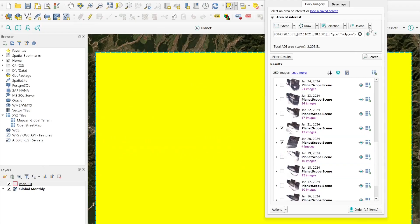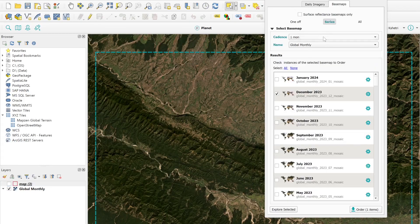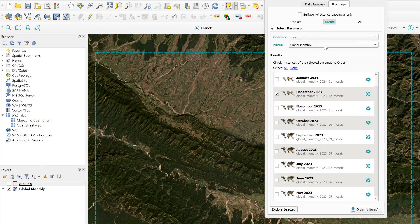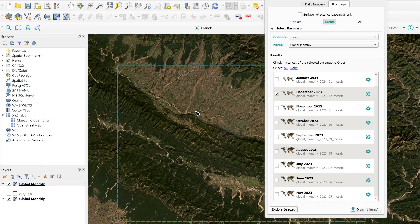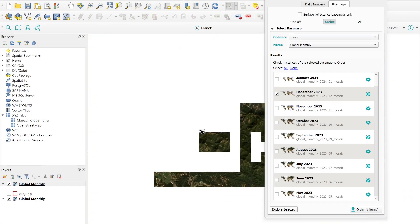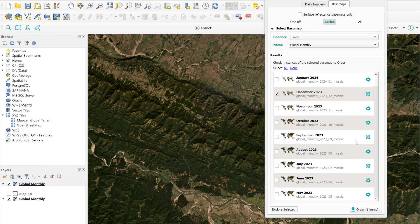Another interesting feature is the base map section, where you can select which base map you want. For a one-month global monthly base map, I selected December 2023, then clicked 'Explore Selection.' This is the December 2023 base map - generally base maps are cloud-free and at 4-meter resolution, but they look much nicer than the previous raw imagery.